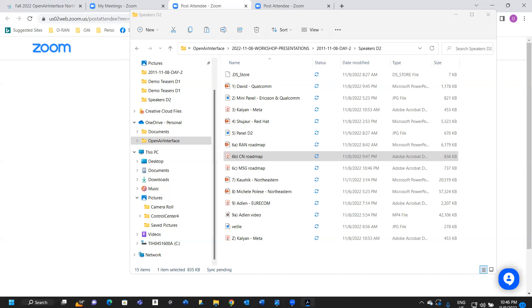We add a new entity, PCF, which is requested by a lot of community members. So now we have AMF, SMF, UPF, UDM, AUSF, UDR, PCF, NSSF and NRF. And also we are working to bring some more entity to the ecosystem, for example, NWDAF and UDSF.